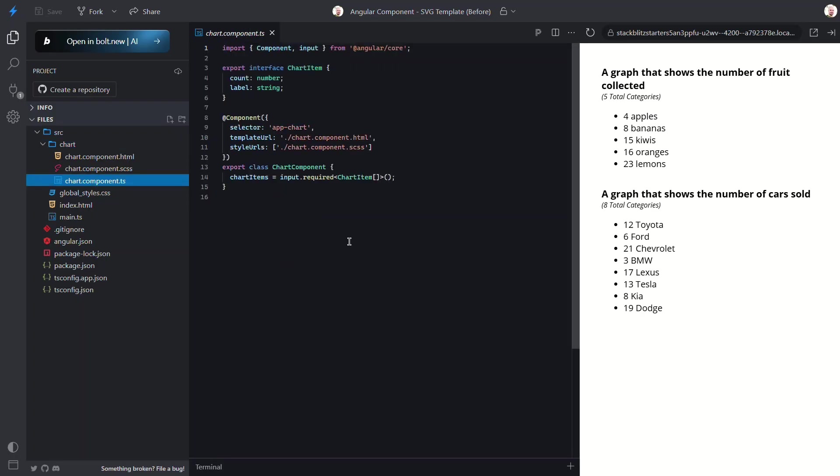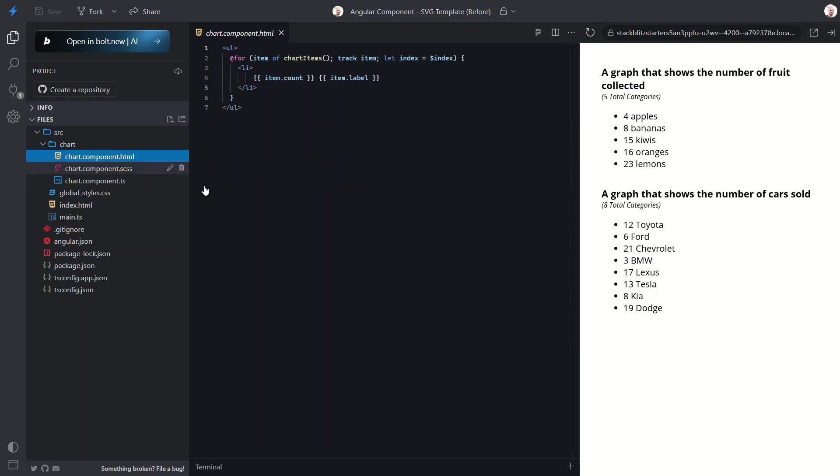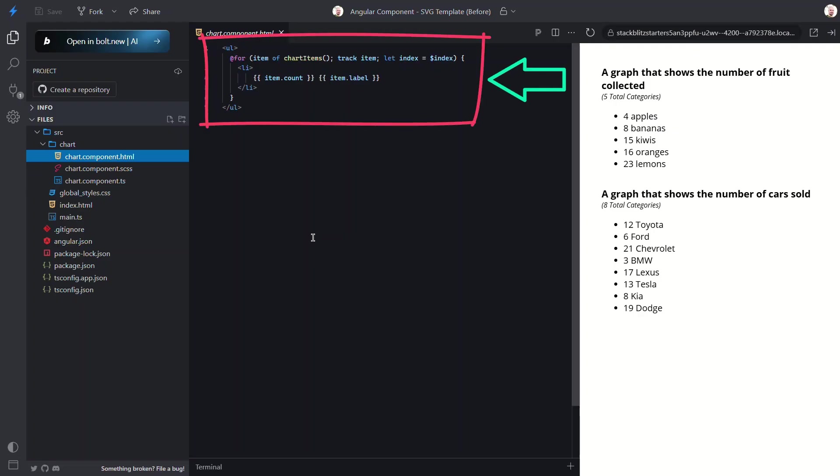This component is really simple right now. It just has the basic chart items input. Let's look at the template now to see how the input is used. Okay this too is pretty simple. We have an unordered list and a simple for block to render the values for the items in the list. So very basic but that's what we're starting from.